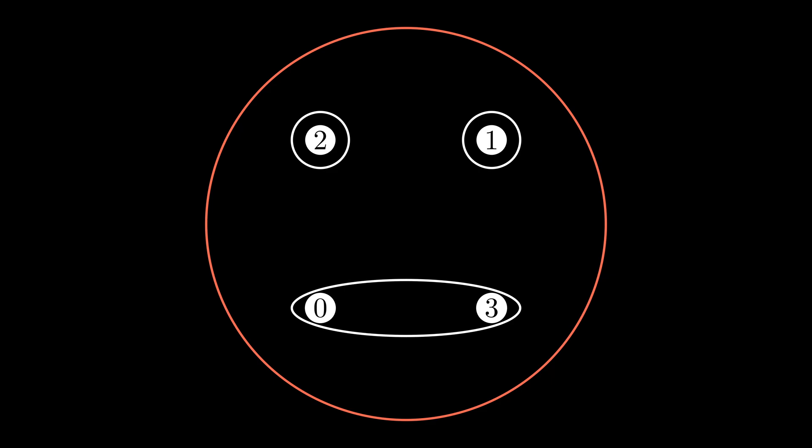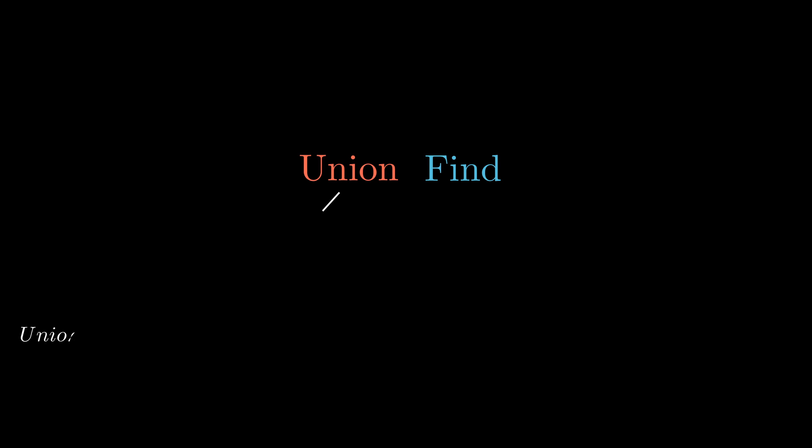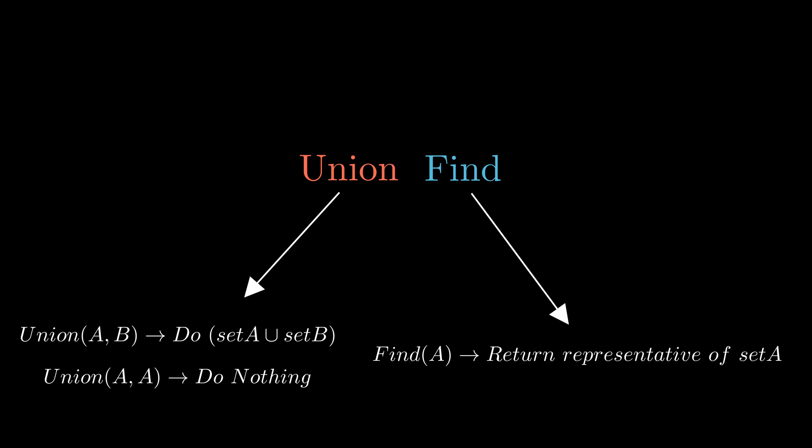A key property of the union find is that it is queryable, meaning that you are able to quickly determine which subset an arbitrary element belongs to at any point in time. To describe this functionality in a bit more detail, the union find has two functions: Union and find, hence its name. Union takes two elements and merges their containing subsets into a larger subset. If the two elements are already part of the same subset, nothing happens. Find takes one element and tells you what subset the element is in. This is done by returning the label of an element often called the representative of the subset. I'll get into what this means and how this is implemented shortly.